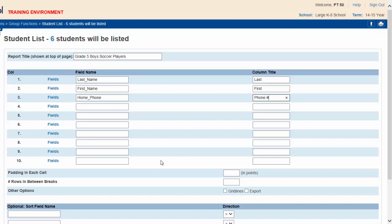Next, adjust the options to change the style of the list. Enter five in the padding each cell field. This gives your list a nice vertical spacing. In other options, select grid lines to make the list of students appear easier to read.